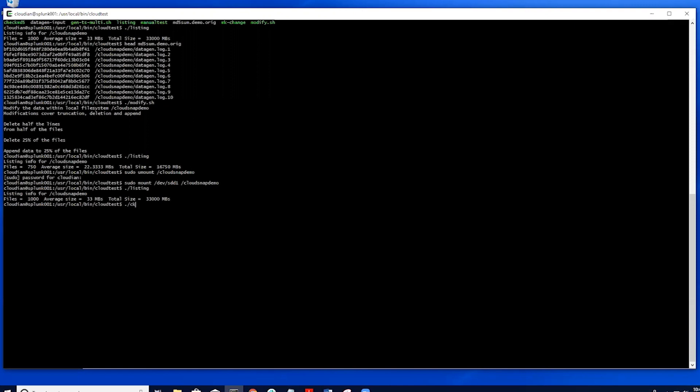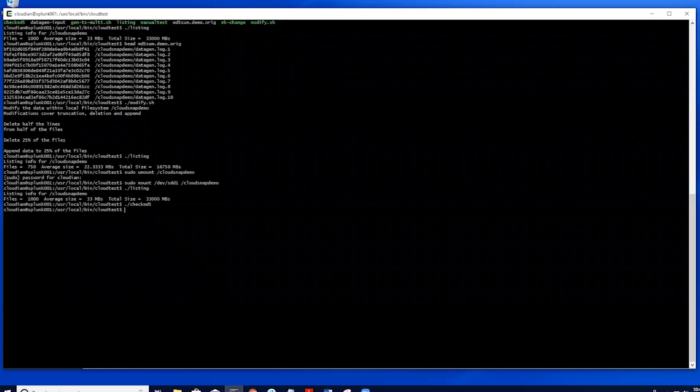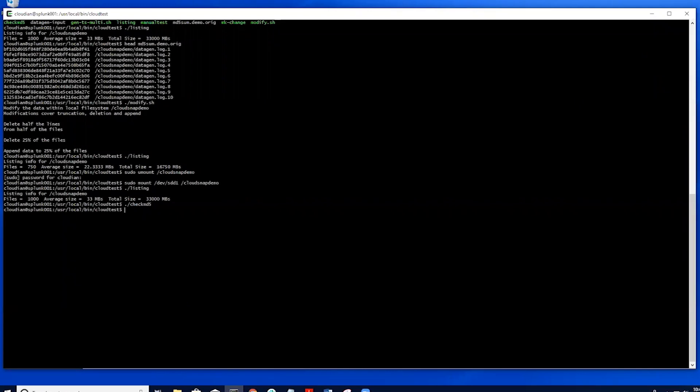We can then run another checksum again and compare those with the checksum we ran before the simulated data loss. We can see there is no difference between the checksums letting us know that the snapshot recovery from Cloudian was a success.